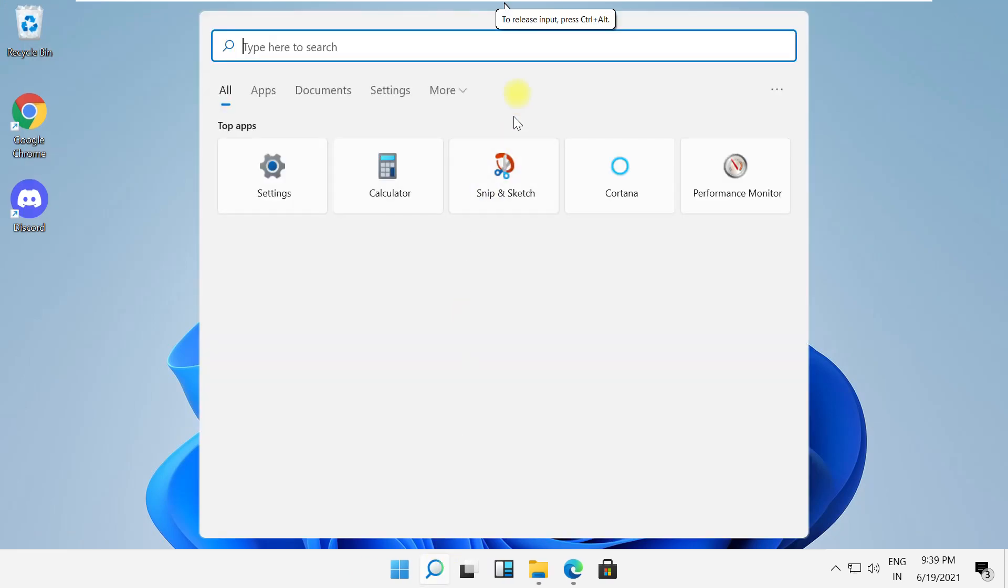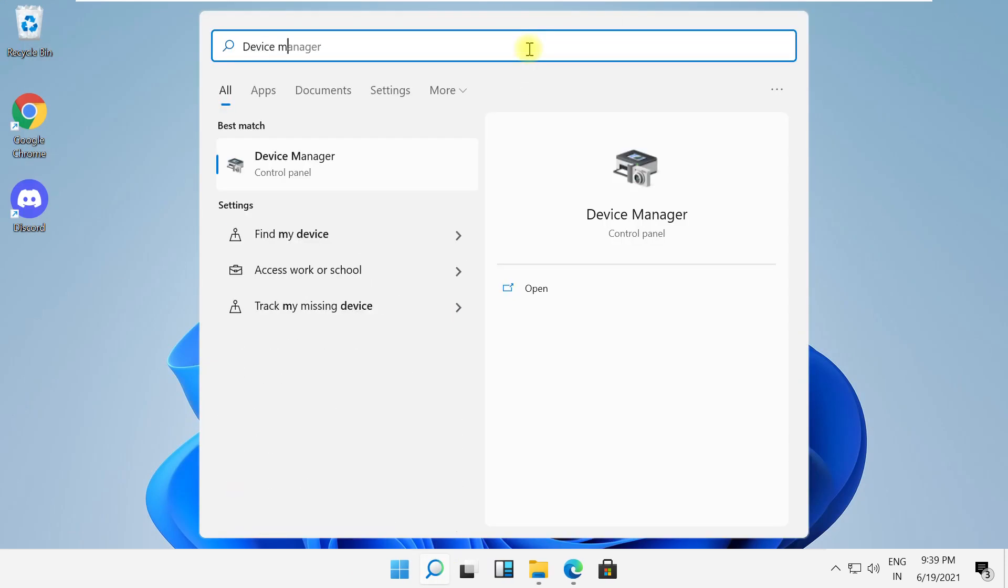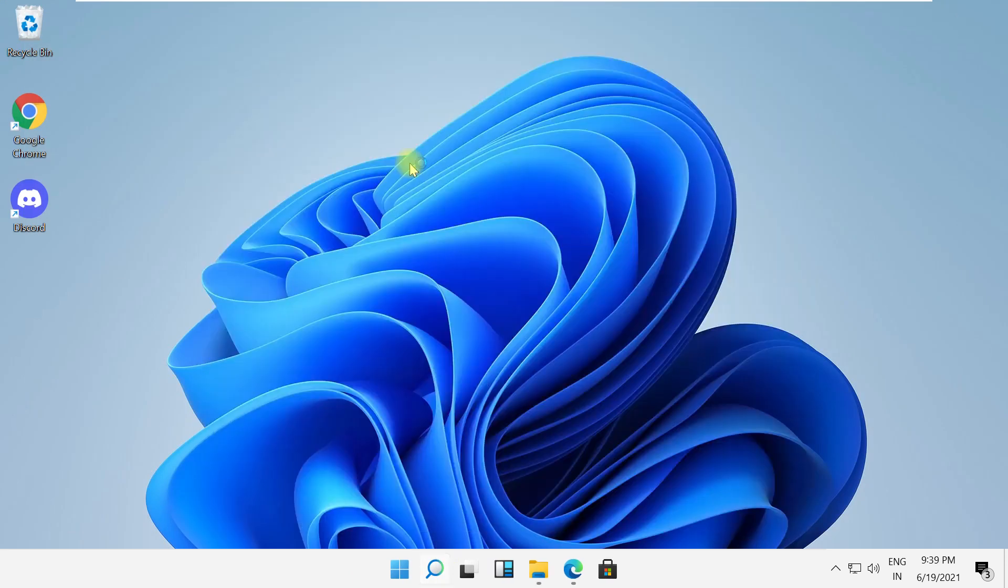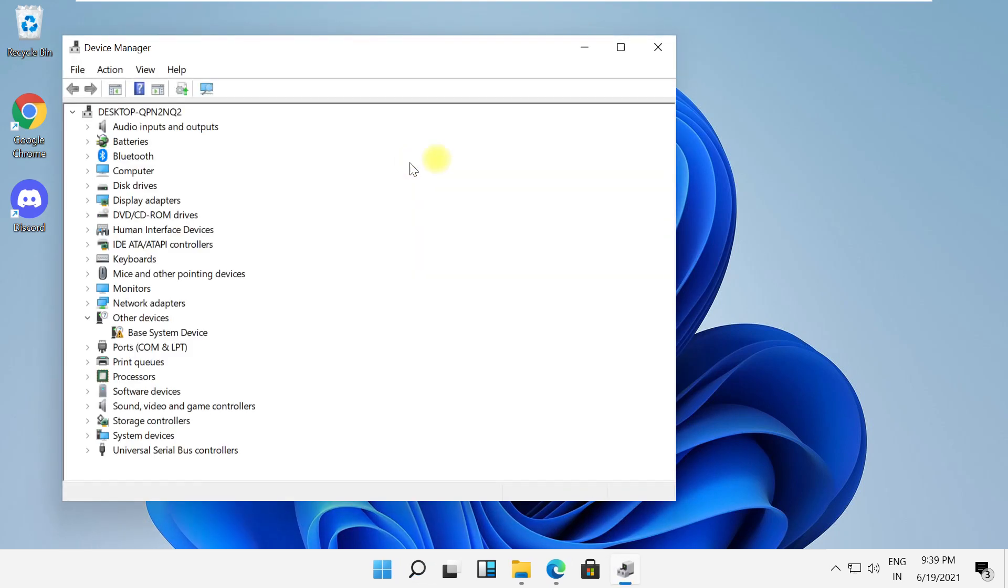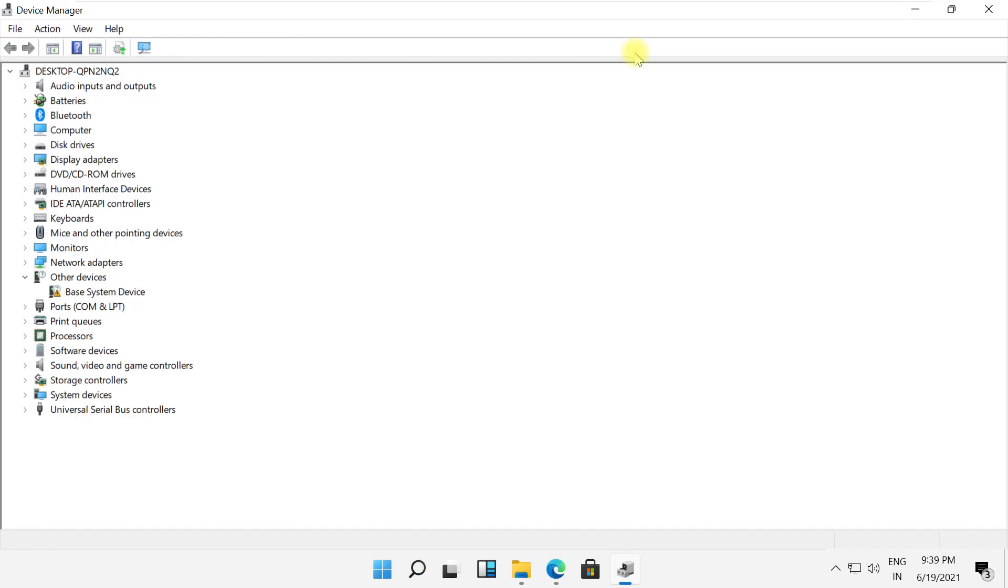In the next step, search for device manager and open it. On this window, expand display adapters.